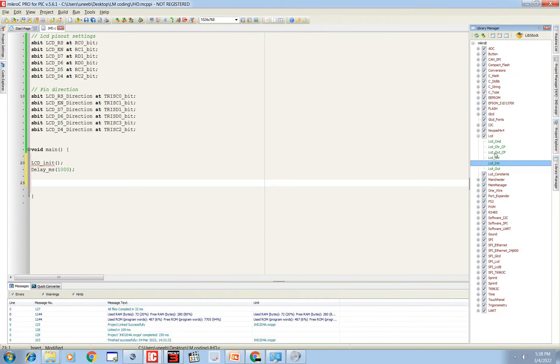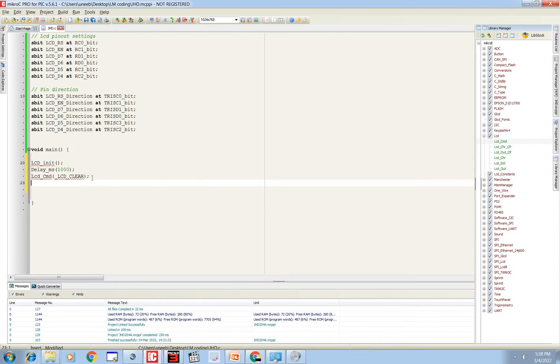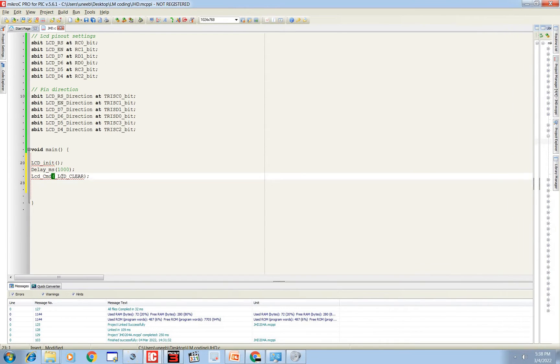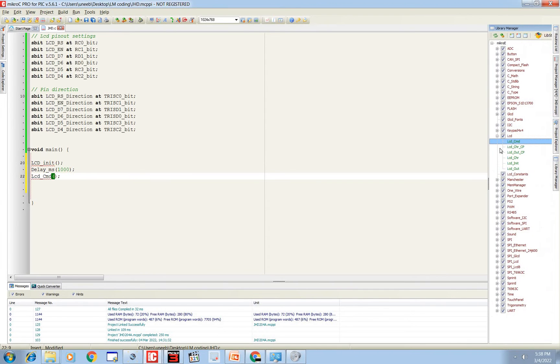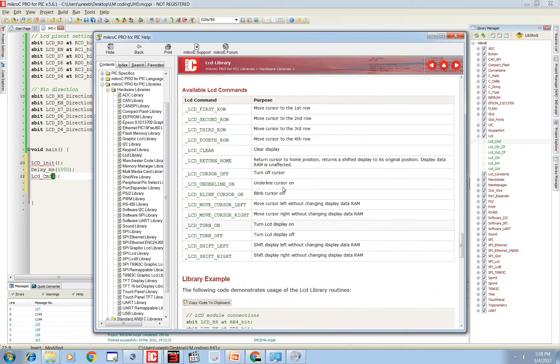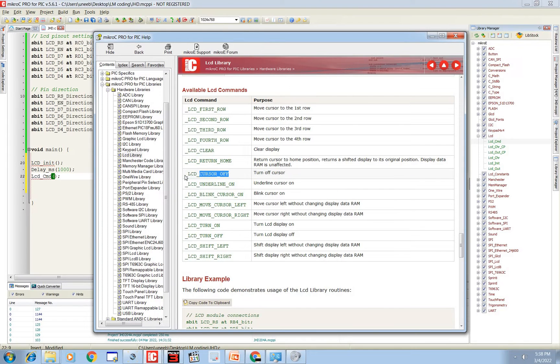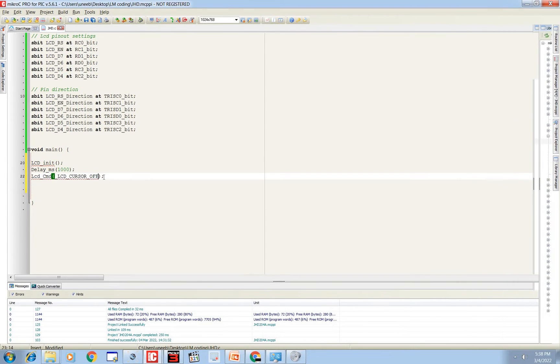Now this LCD has a cursor which we need to remove in this application. For that purpose, click on this LCD_Cmd command, copy this LCD_Cmd. Clear, now we do not need to clear the LCD, we need to remove the cursor. To do this, go there, you have a chart here of commands. Turn off cursor, you need to give this command inside the bracket.